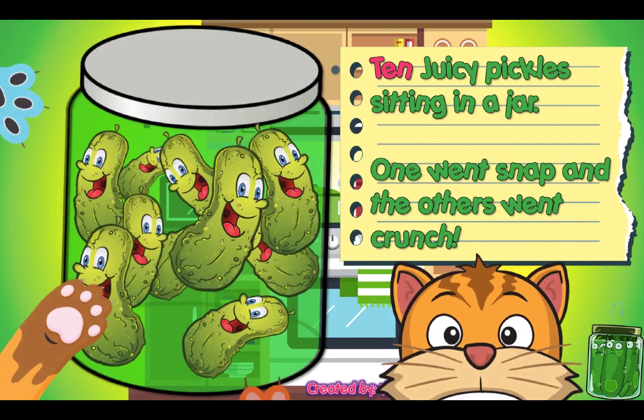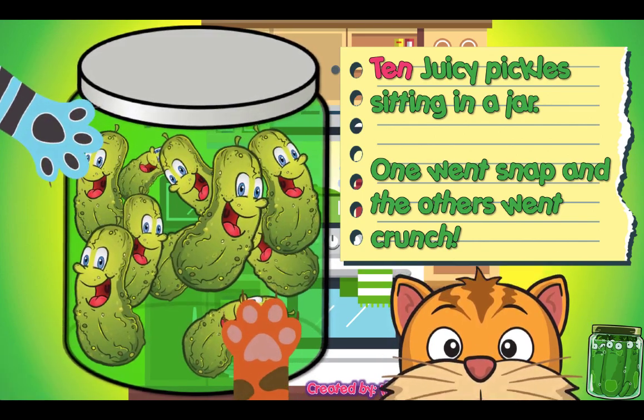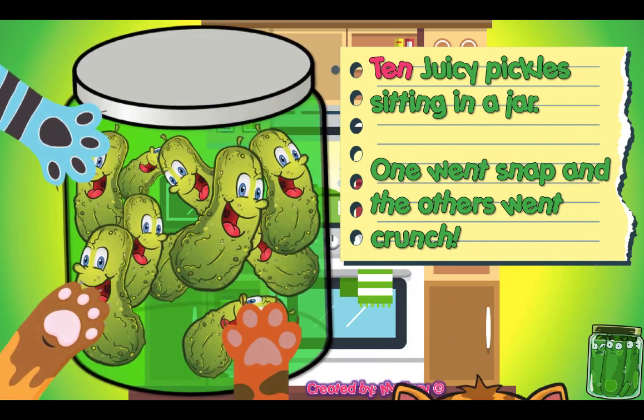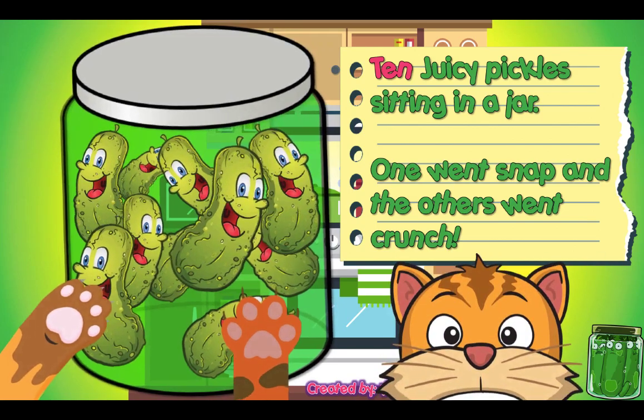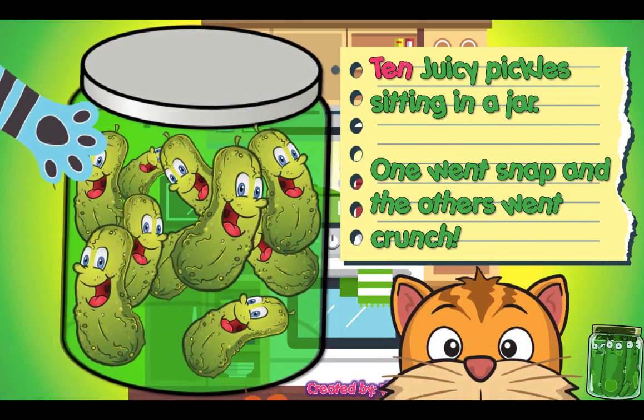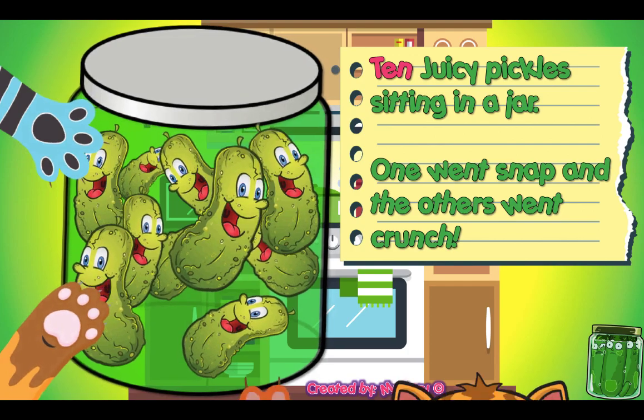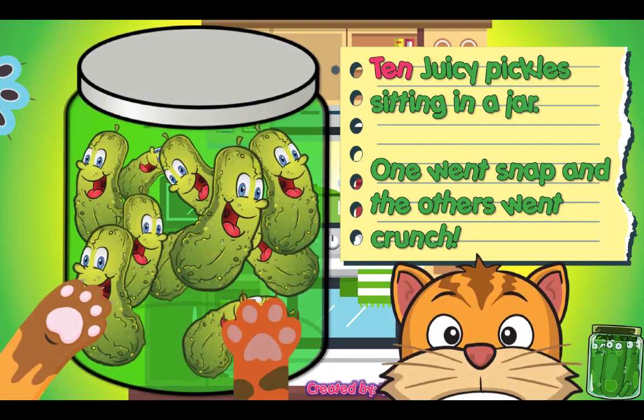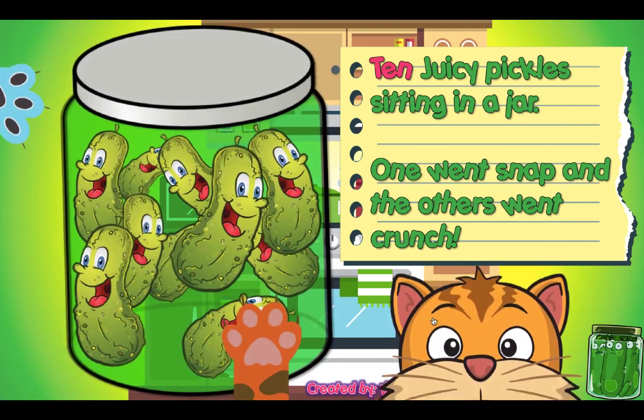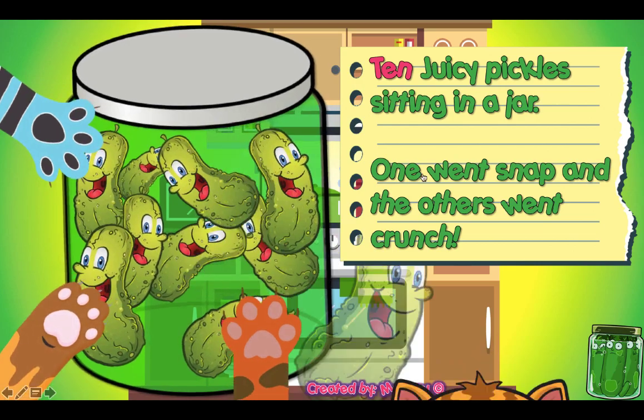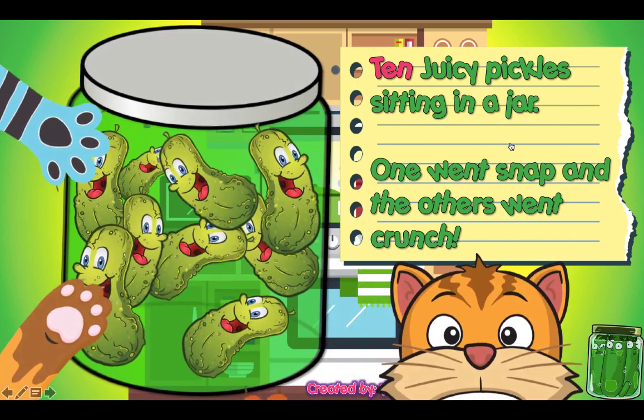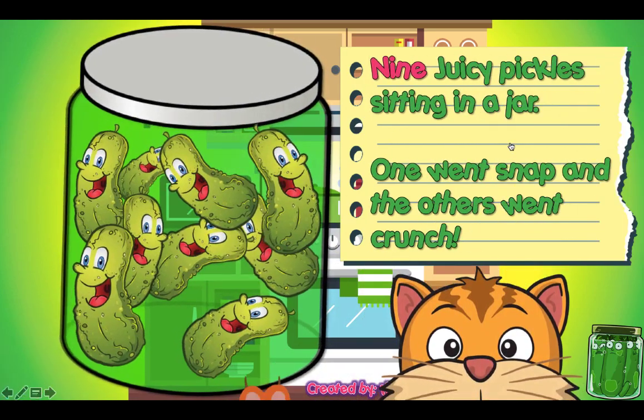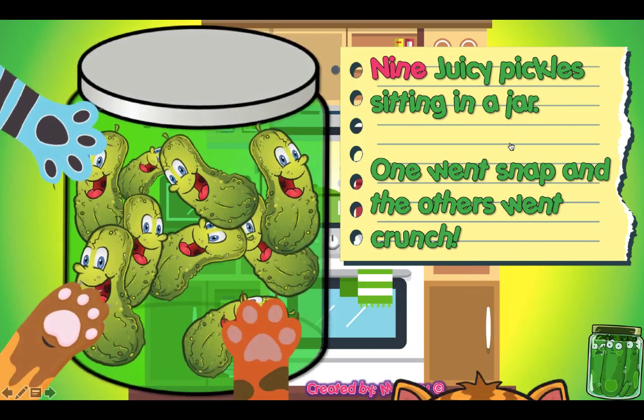And you can read to them as is, or you can use the chant. The chanting like this. Okay, let's count the pickles together. 10 juicy pickles sitting in a jar, one went snap and the other went crunch.